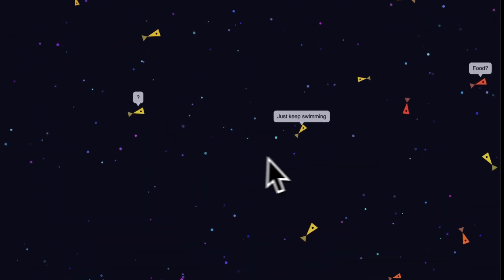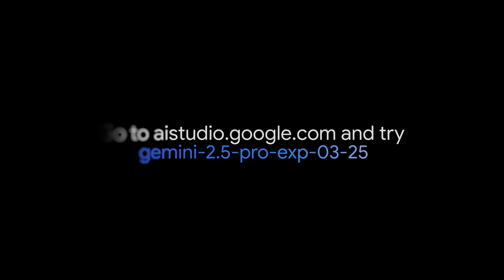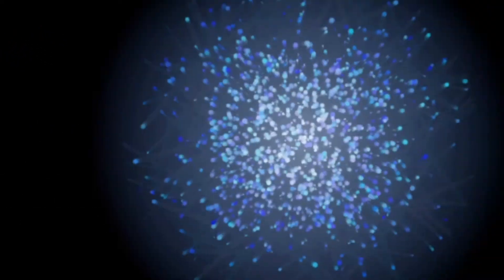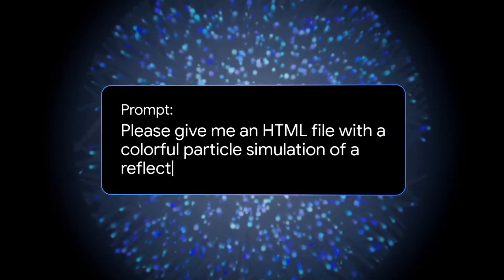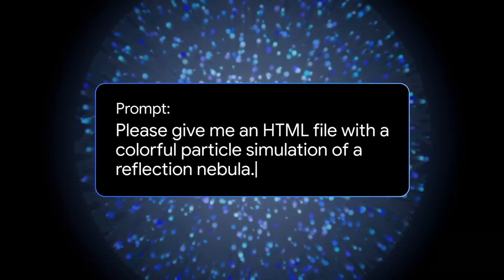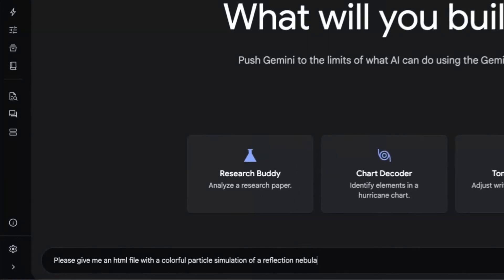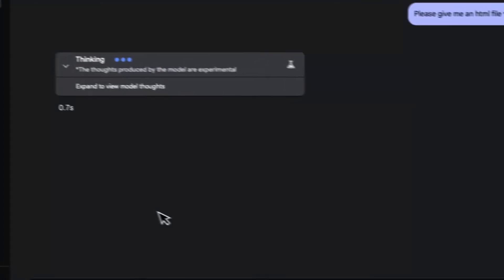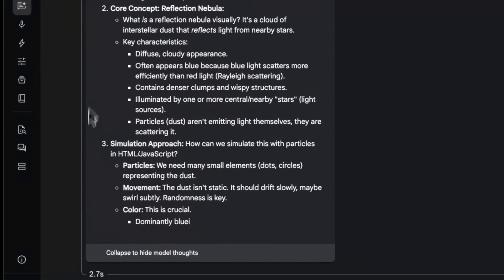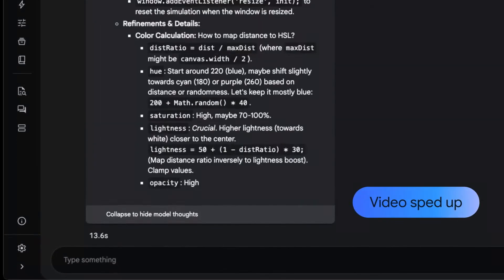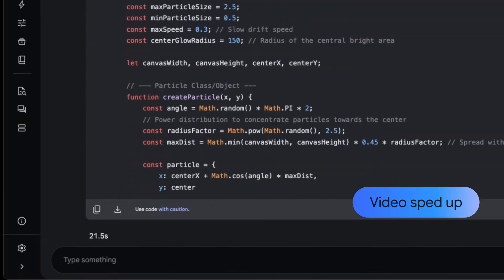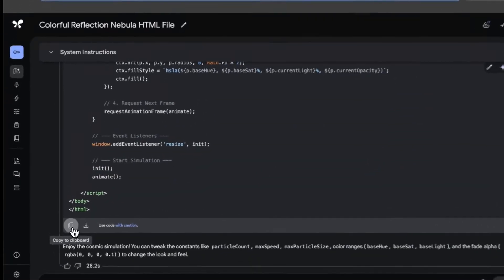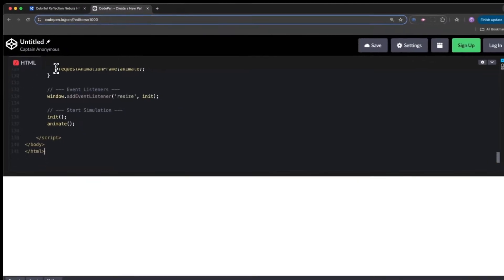In coding, Gemini 2.5 Pro has also improved significantly. On SubUeBench Verified, the industry standard for agentive coding, it achieves 63.8% with a custom agent setup, far ahead of OpenAI with 49.3%. Another game-changer: 2.5 Pro comes with a 1 million token context window, and soon it will even be 2 million. For comparison, most other models offer between 100,000 and 200,000 tokens. This enables completely new use cases. Imagine being able to analyze your entire codebase in one prompt or process complex scientific papers in full text without having to cut them into pieces.